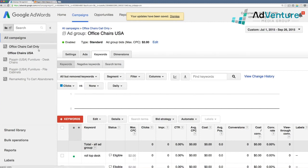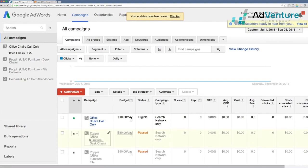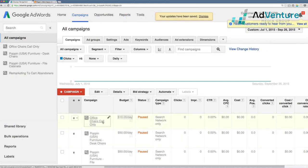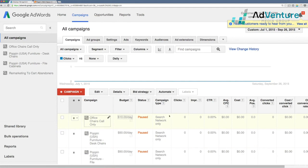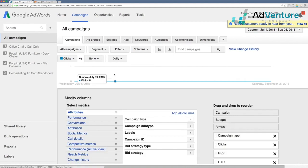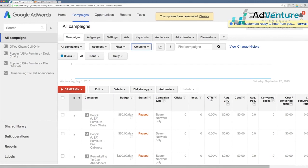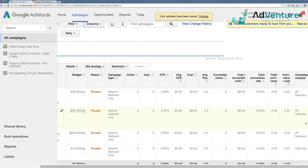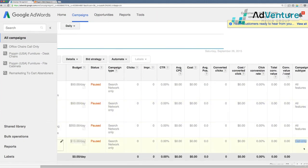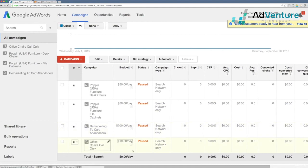Now that our call-only campaign is created, I'll go ahead and pause it so we don't spend any money. I was deliberate about adding 'call only' in the campaign name because the search network icon — a magnifying glass — is the same for all search campaigns, making it hard to distinguish. You could also add a 'campaign subtype' column via Columns > Modify Columns > Attributes > Campaign Subtype, and it will display 'call only' — but I prefer including it in the campaign name to avoid crowding the columns.